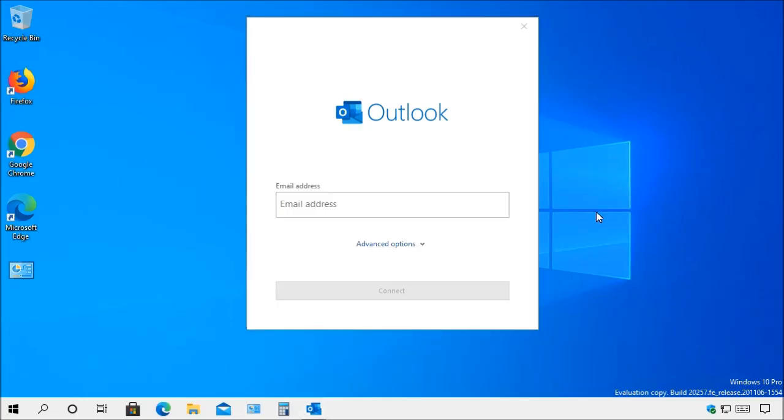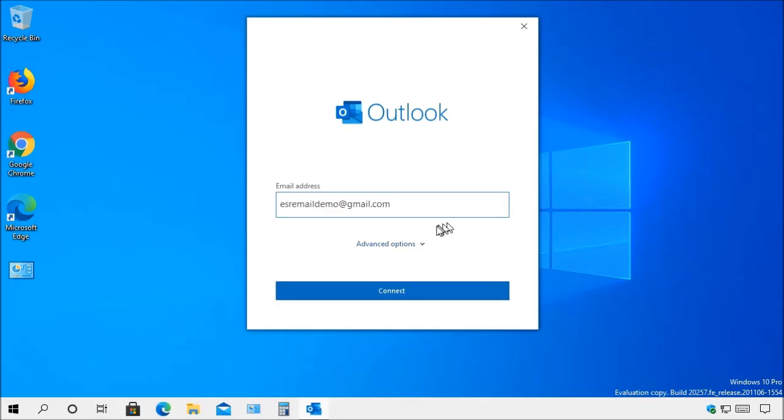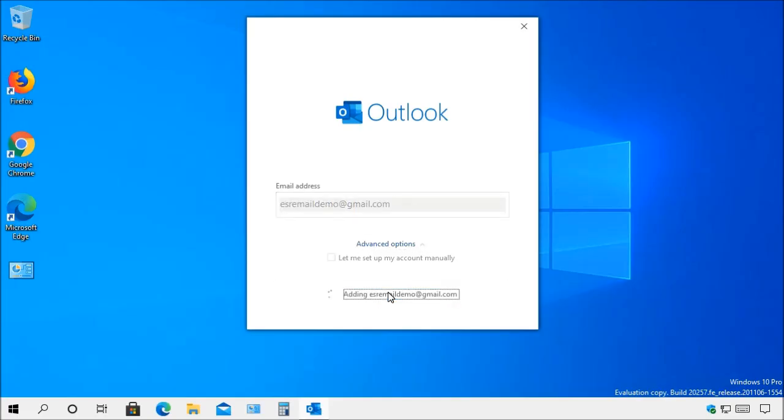The first thing we need to do is when you open Outlook you're going to come to this screen and what you'll need to do is type in your email address of the account that you want to set up. Now you can also choose the advanced option and this will let you set up the account manually. Next you'll do the connect.